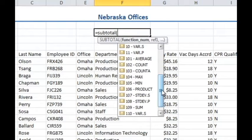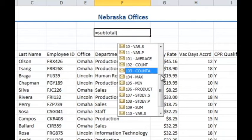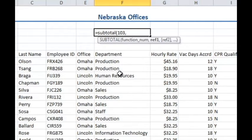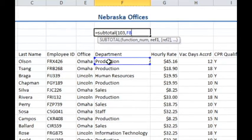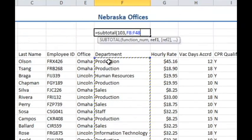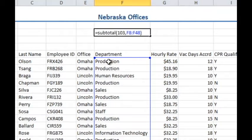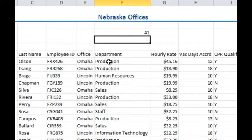Just by quick point of reference, for those of you who don't know: COUNT is the count-numbers function, and COUNTA counts all non-blank cells. So what I'm looking for is 103 to count the non-blank cells in the department column. Then all I have to do is select all of the necessary cells and close the parentheses. As you can see, it counts 41 cells there.